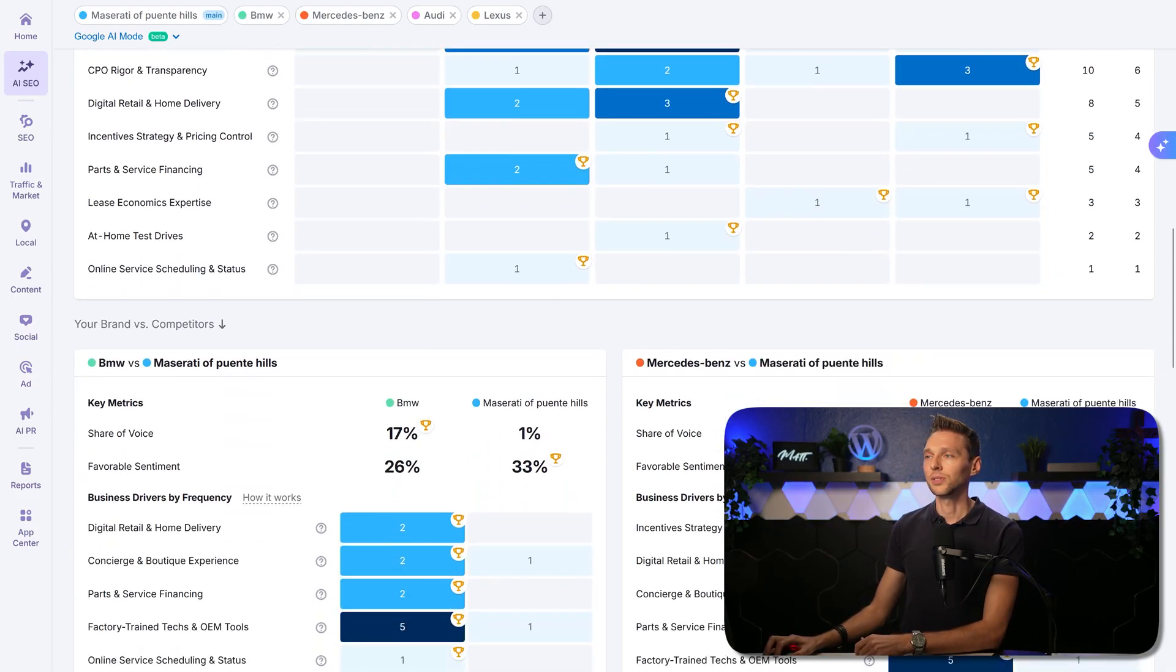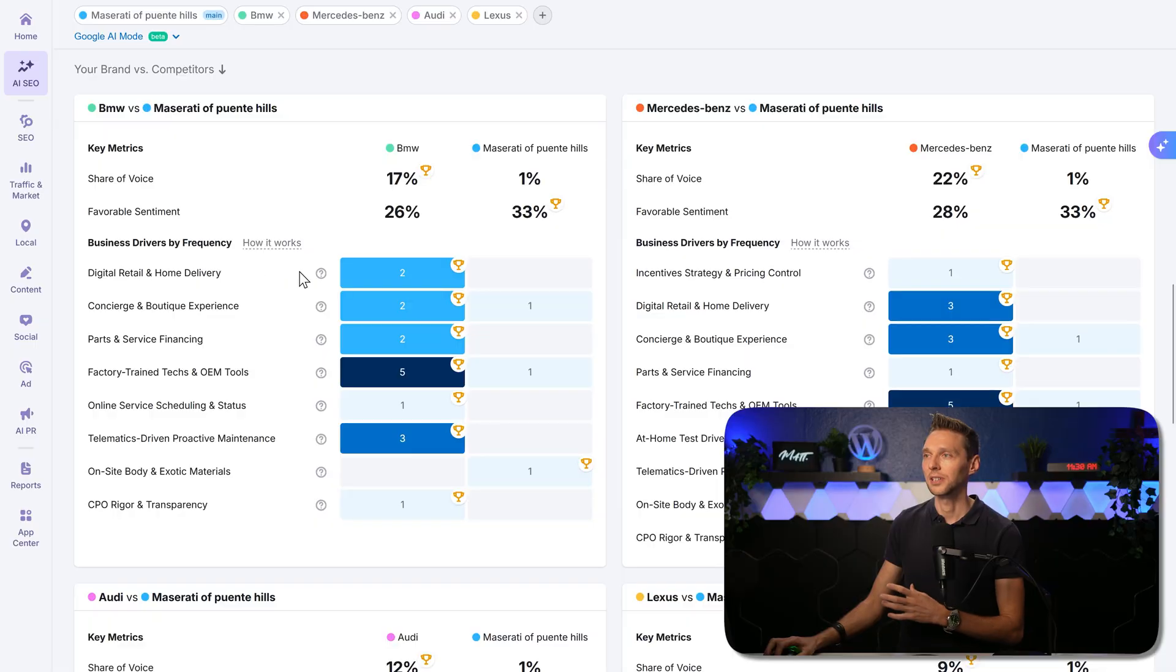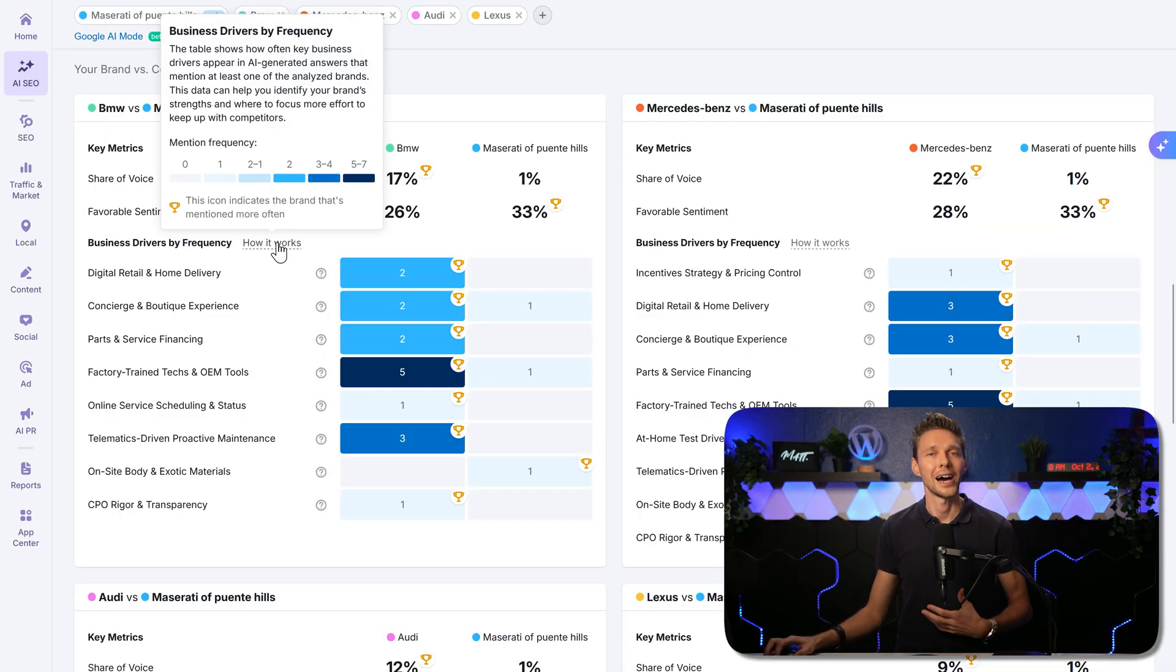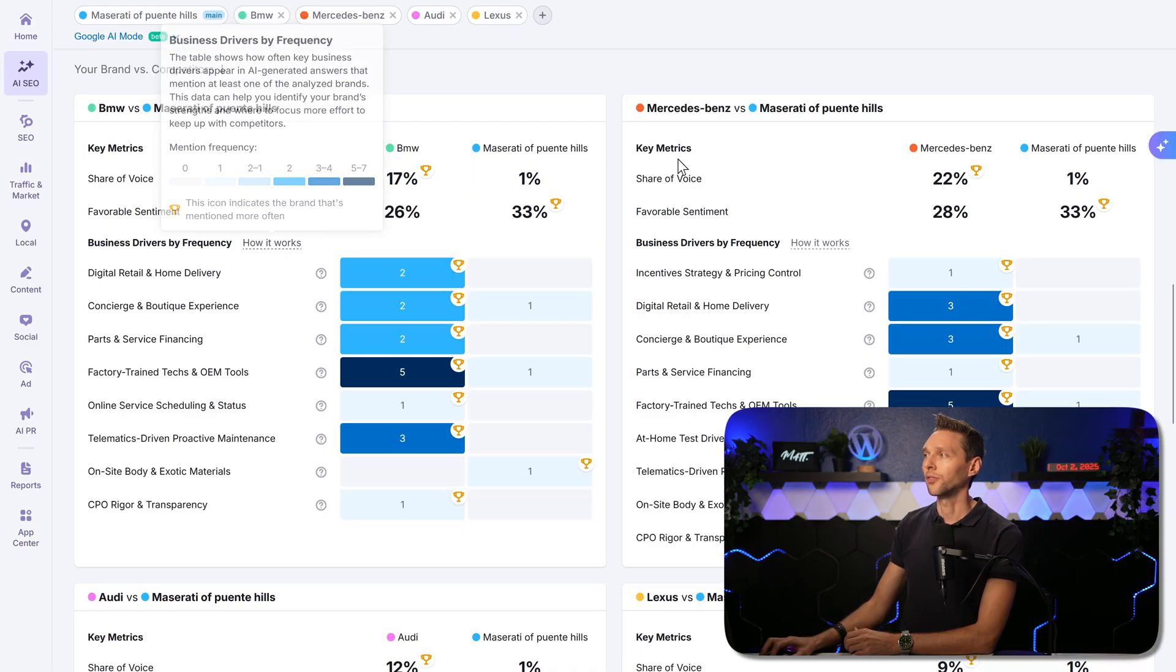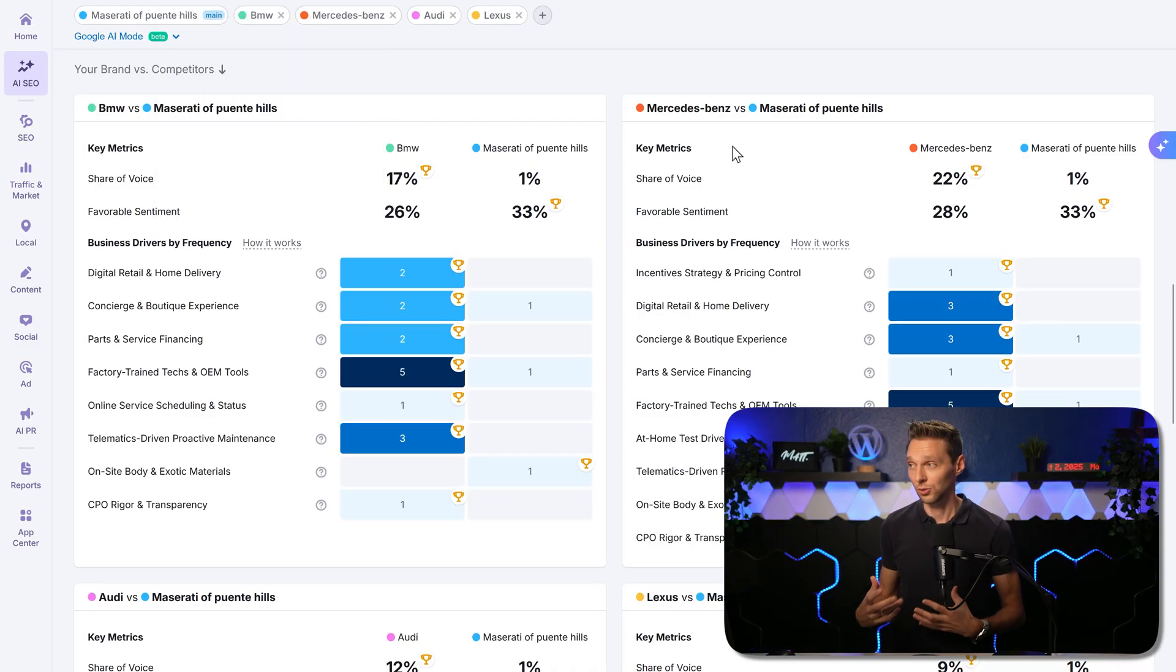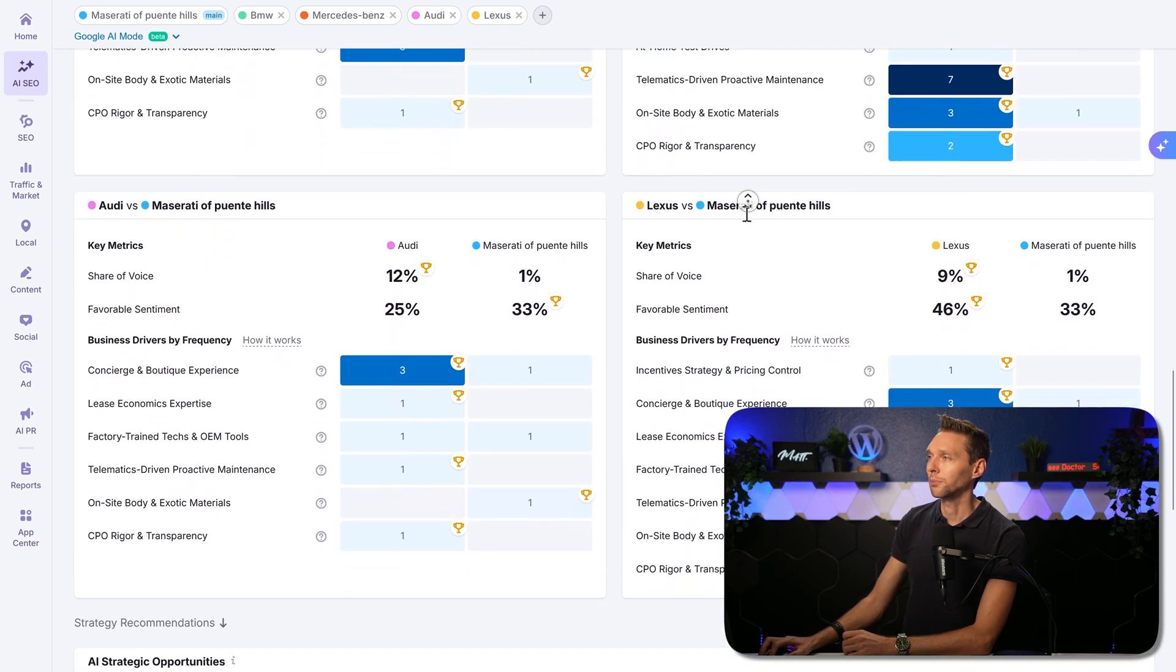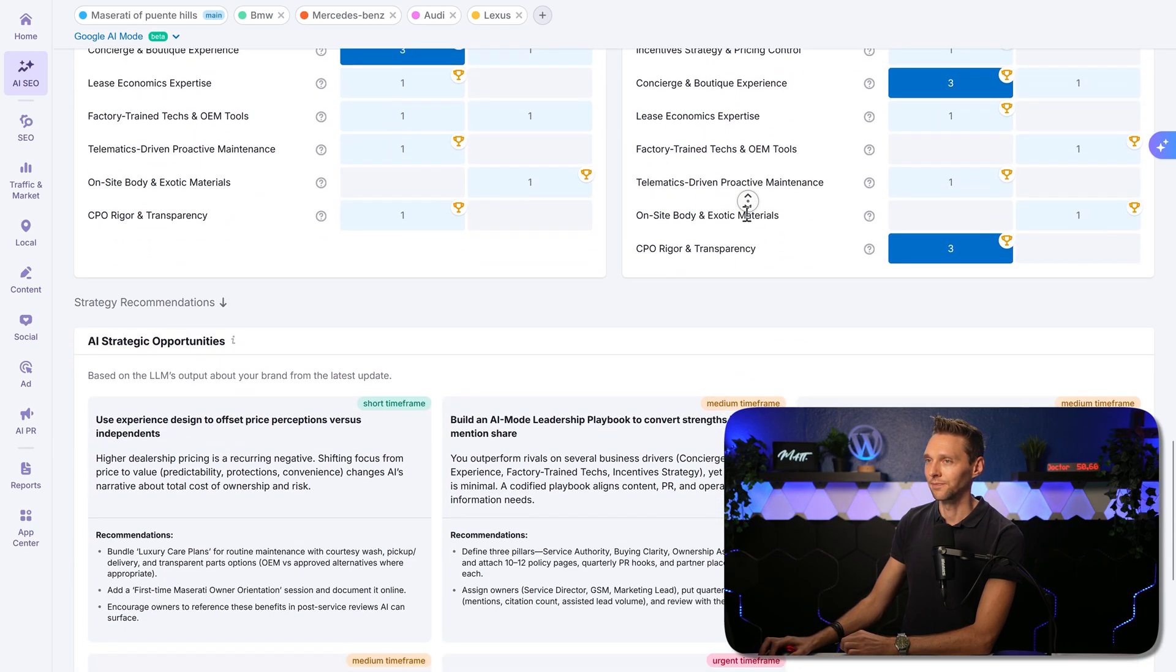If we scroll down, we can see our brand versus our competitors, our share of voice, business driver by frequency. You can learn more everything about how it works. You can read it all over there. But this is to give you a big, good overview of how this all works. And you can compare all your competitors in here.